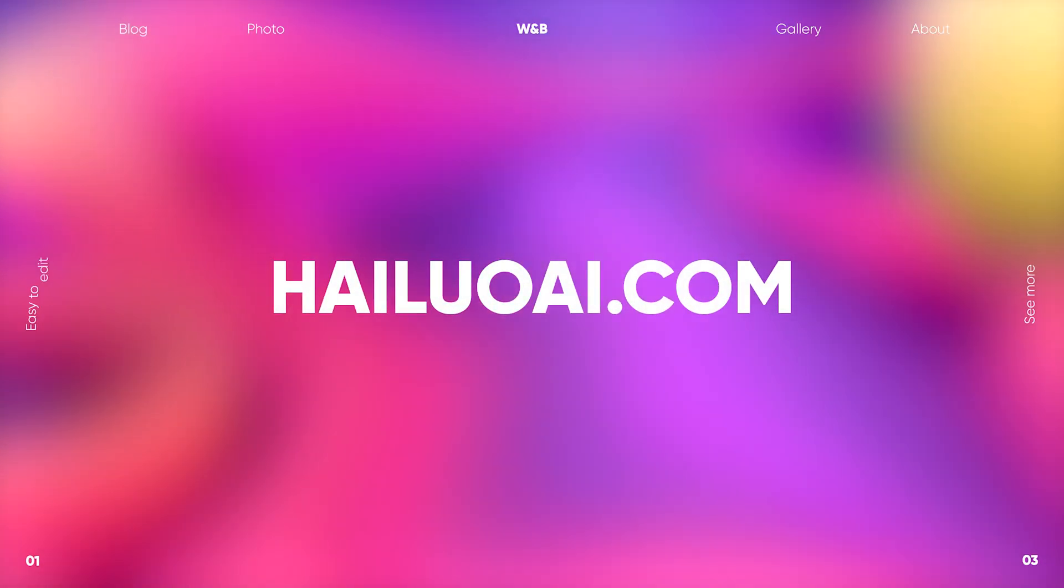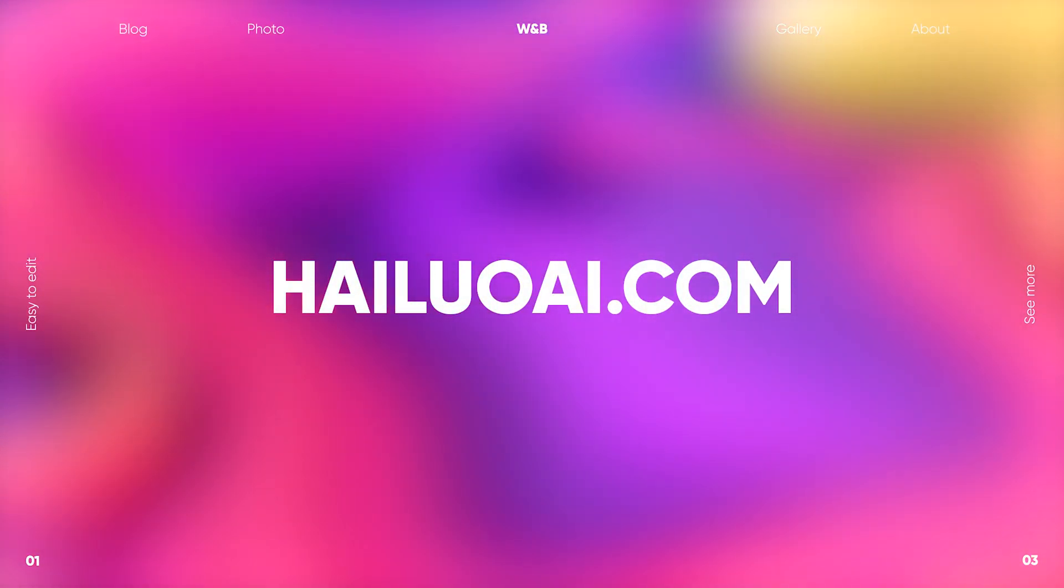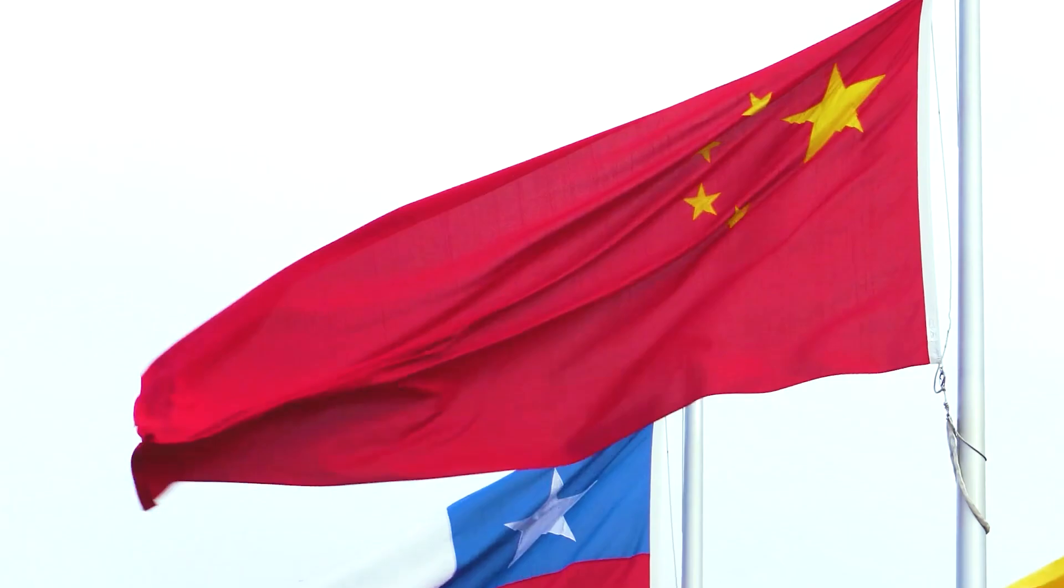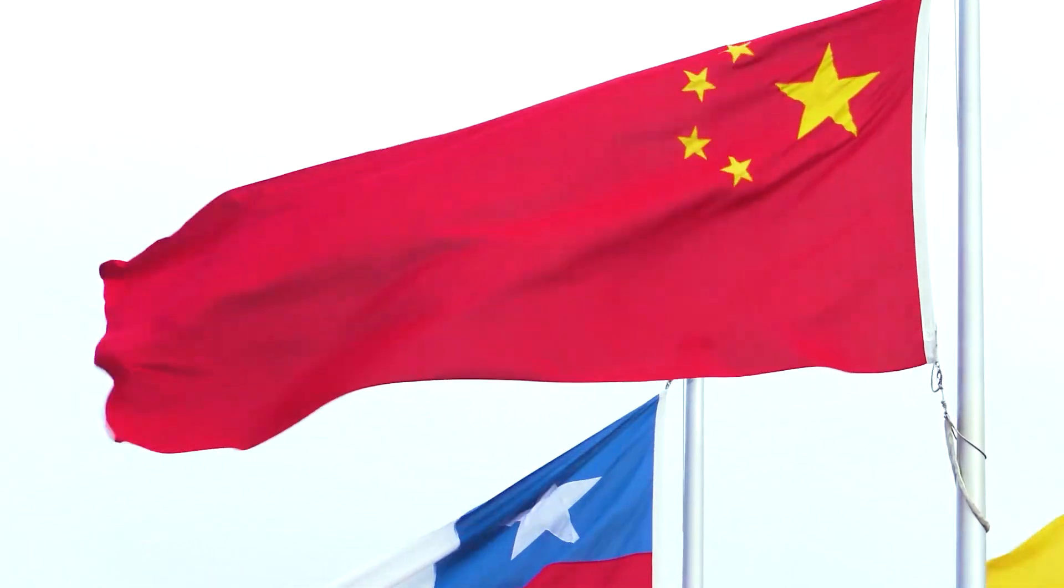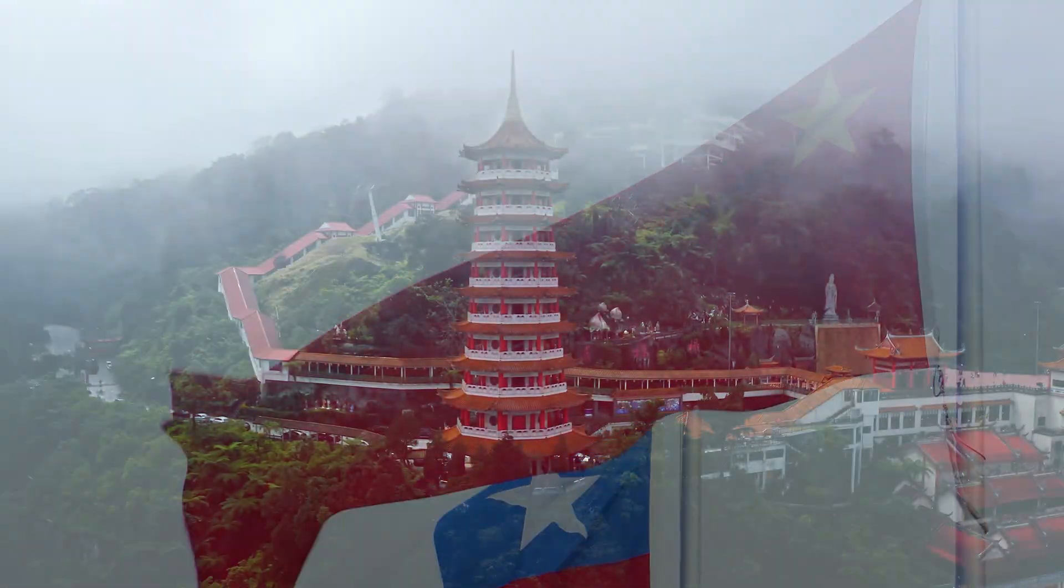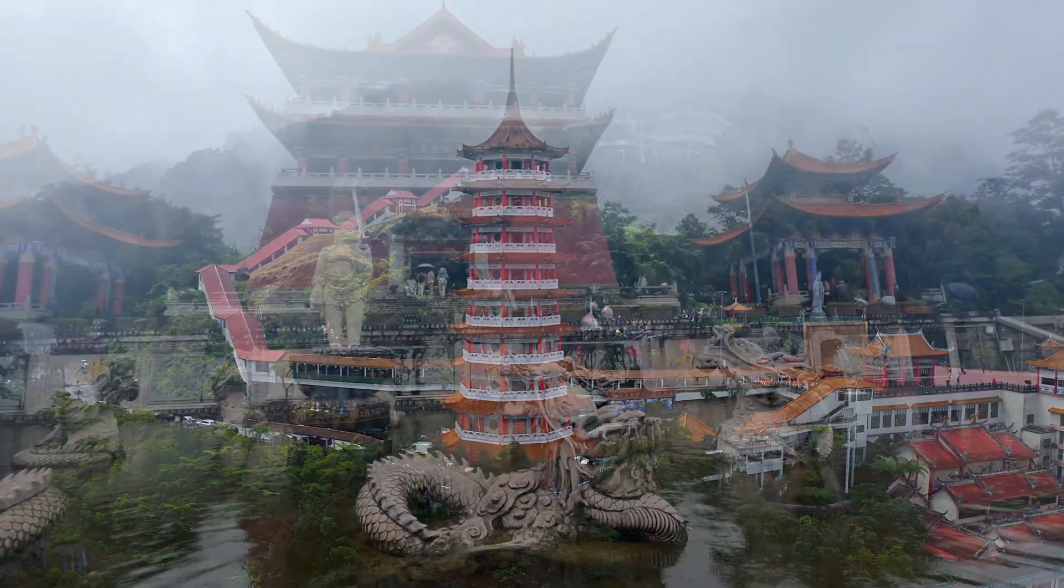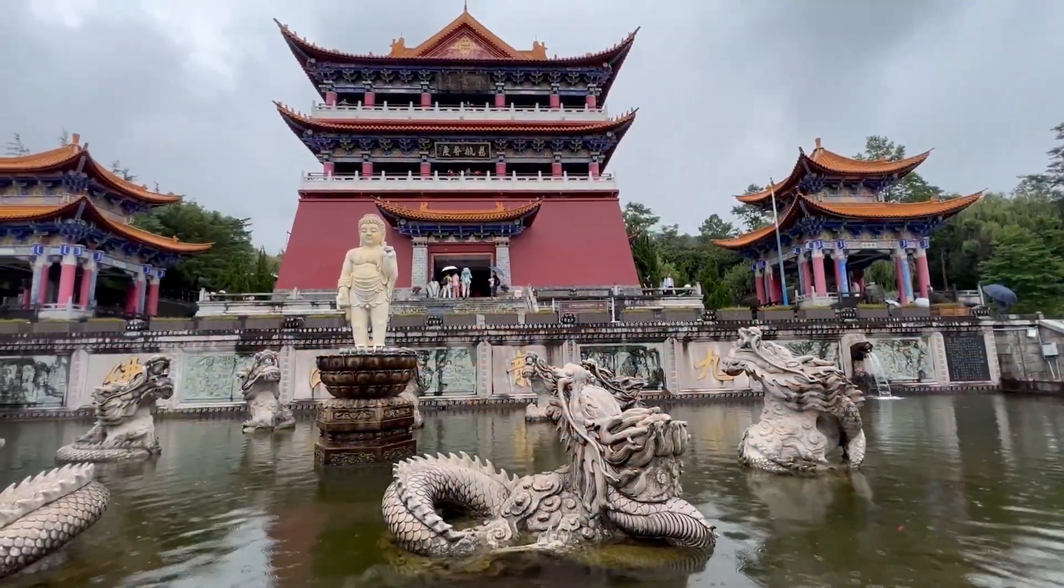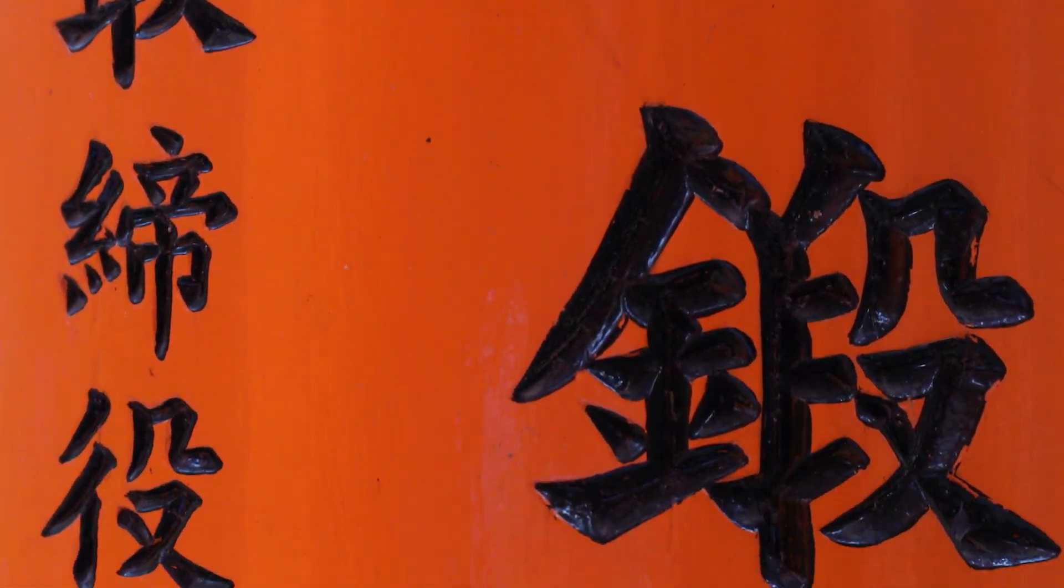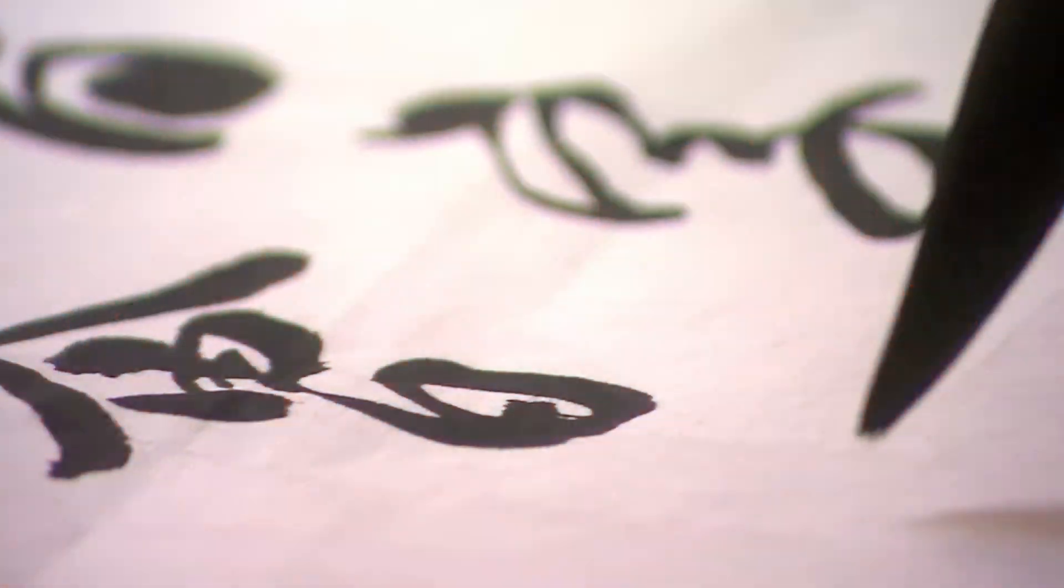First, we visit the HiLuo AI website. HiLuo AI is a product of the Chinese startup Minimax. The homepage of this AI website is currently presented in Chinese. But there's no need to worry.